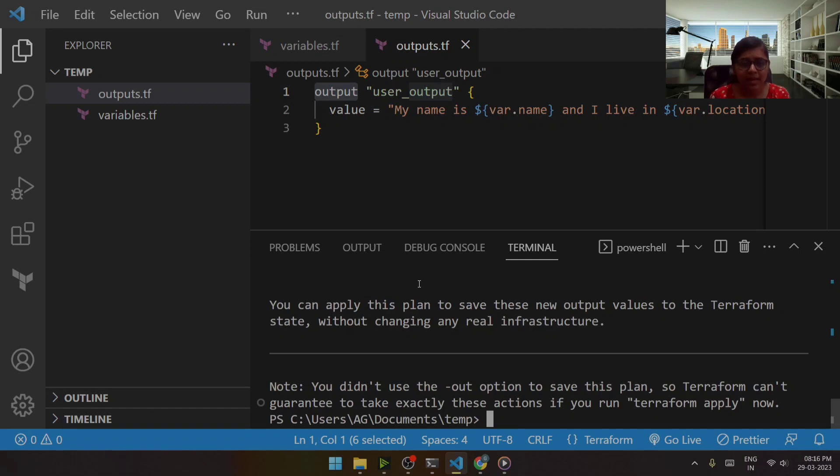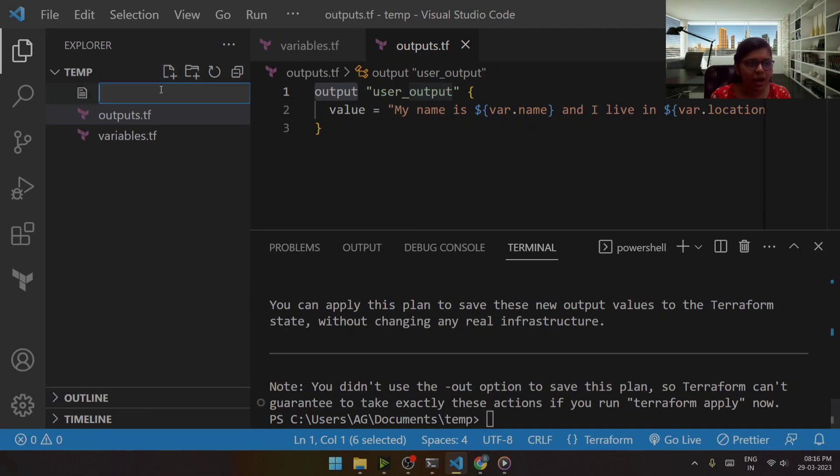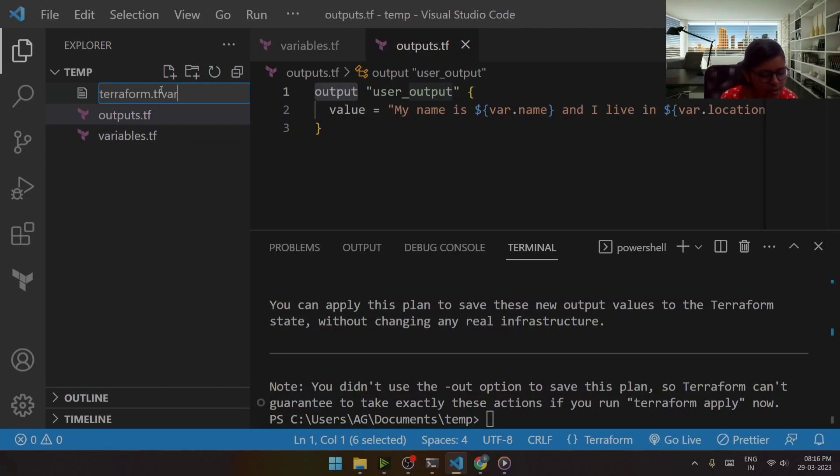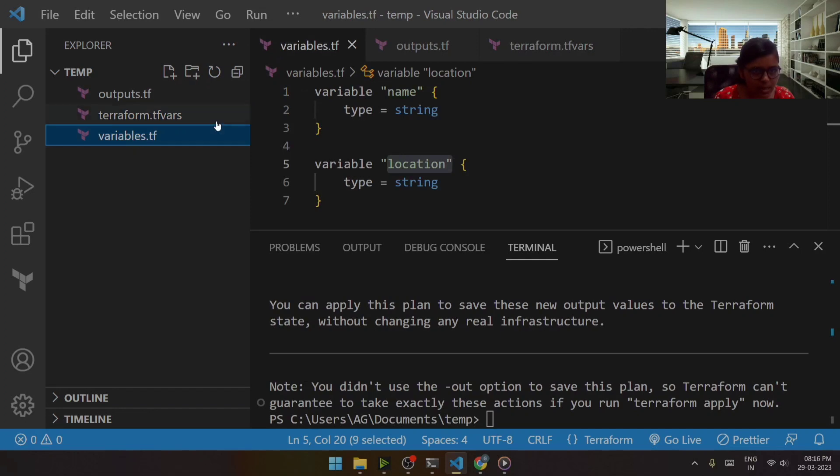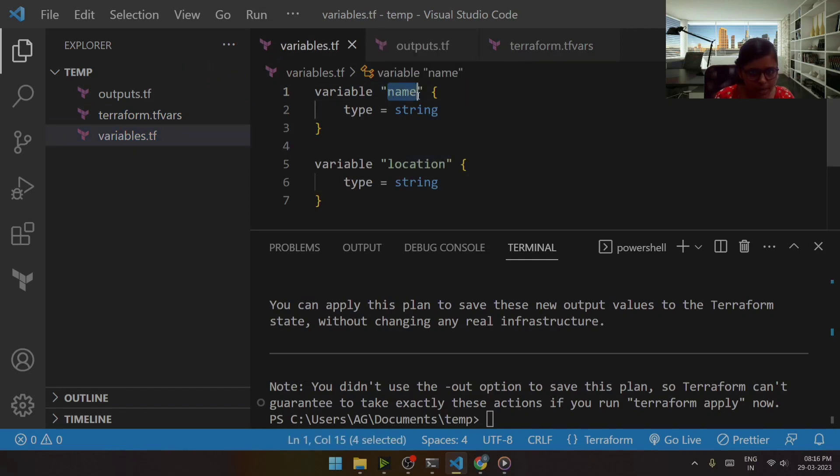So in that case, what I can do is I can simply go and declare a file named terraform.tfvars. Now in this, what I'll be doing is I'll be just considering the name of the variable first.